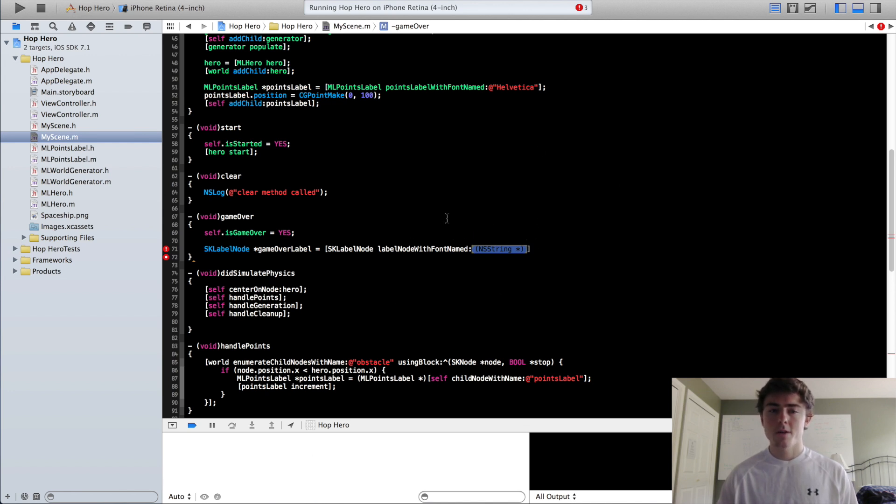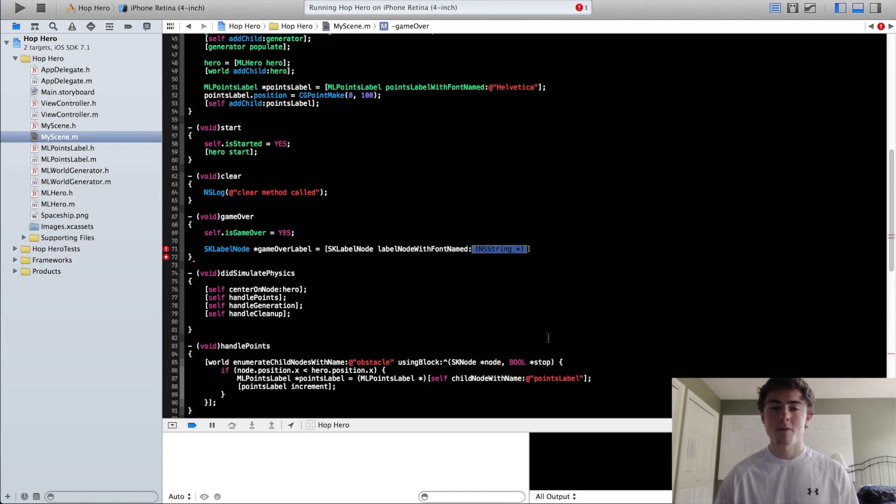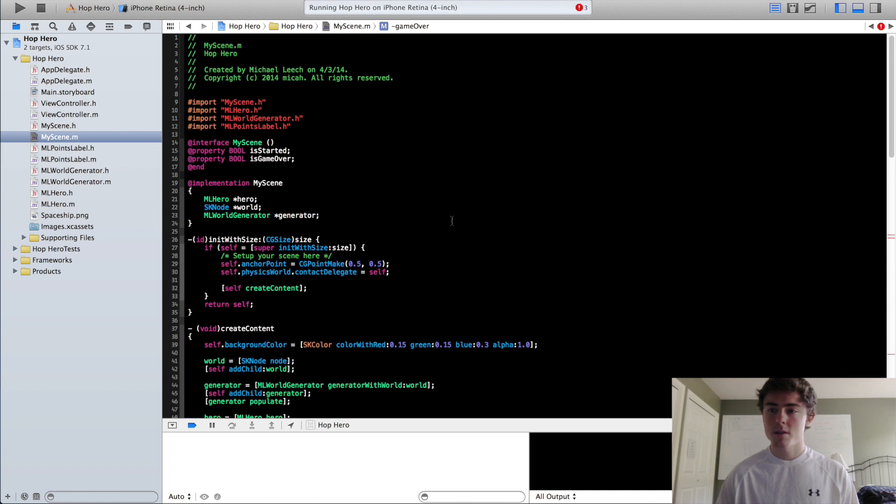Now I'm not actually going to hard type the Helvetica into this again. Now we are going to create a variable at the top of our class that will stand in for every single font that we use in our game from here on out. So we are going to scroll to the top here,